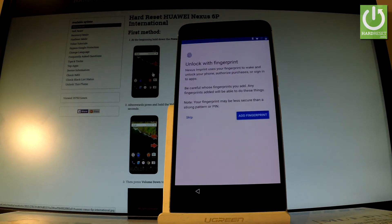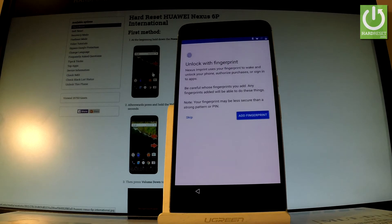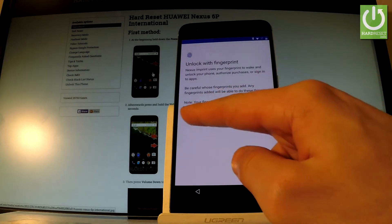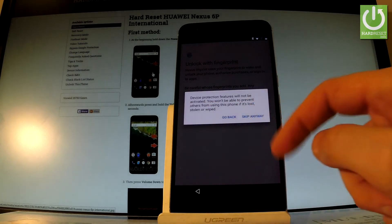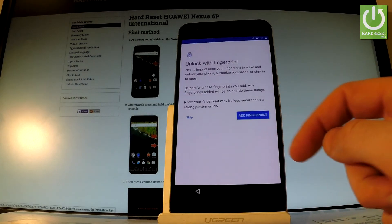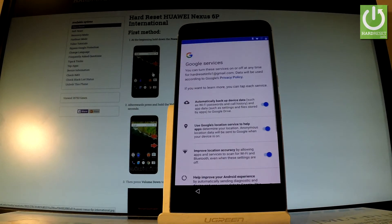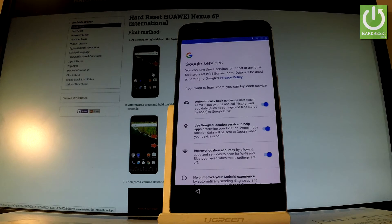Excellent. You can add a fingerprint to your device or you can do it later in settings. Let me skip for now. Let's tap skip, choose skip anyway.